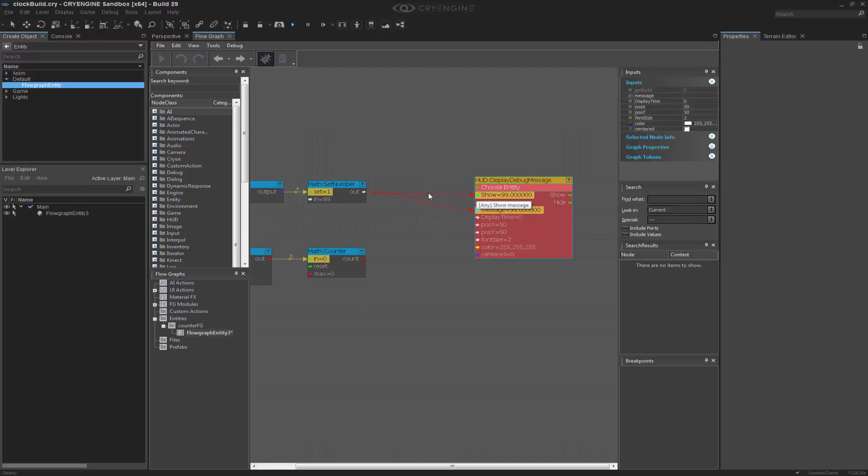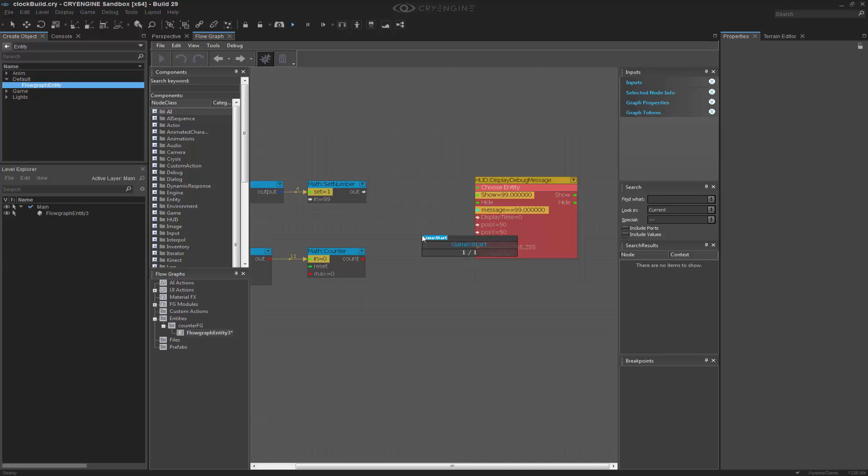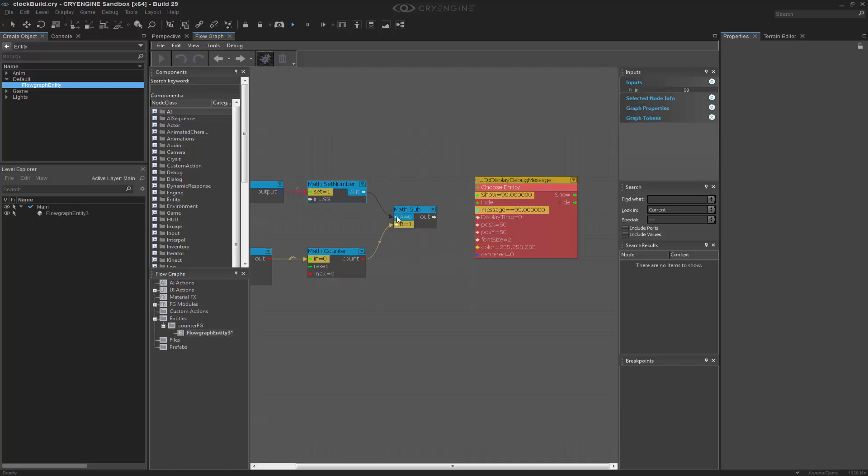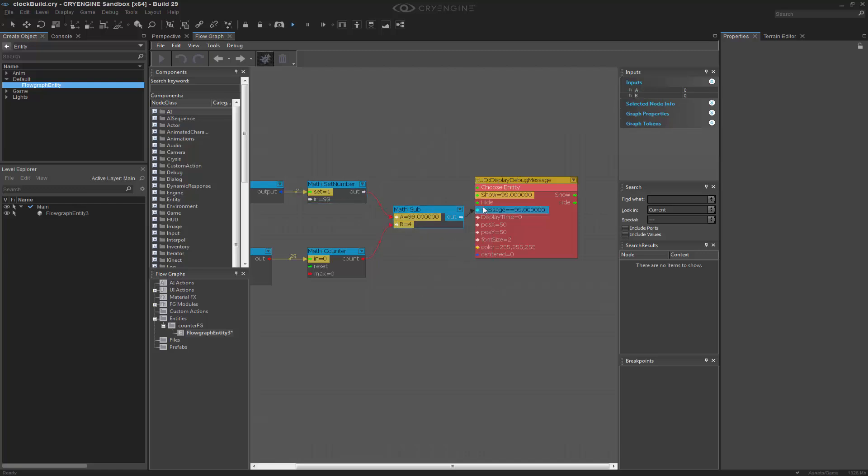So I'm going to go ahead and break these. And I'm going to press Q, Math, Sub. And we're going to provide both of these values into this sub. So A and B, so it's 99, and it's going to count upward.